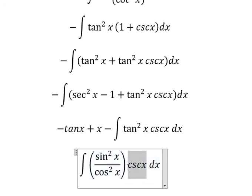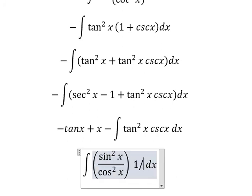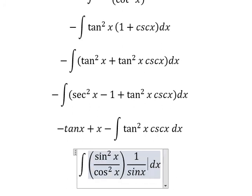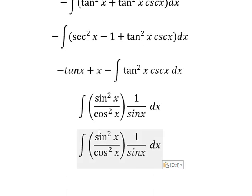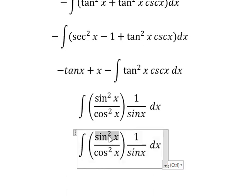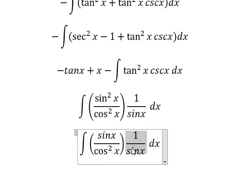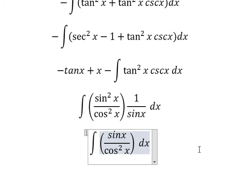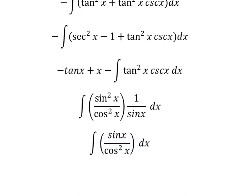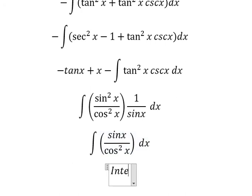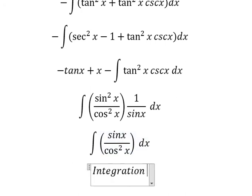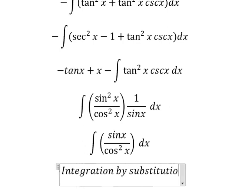Cosecant of s gives you 1 over sine s. The sine s terms cancel and simplify. And now we can use integration by substitution.